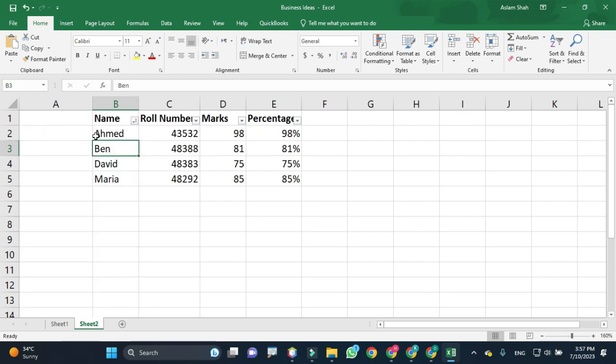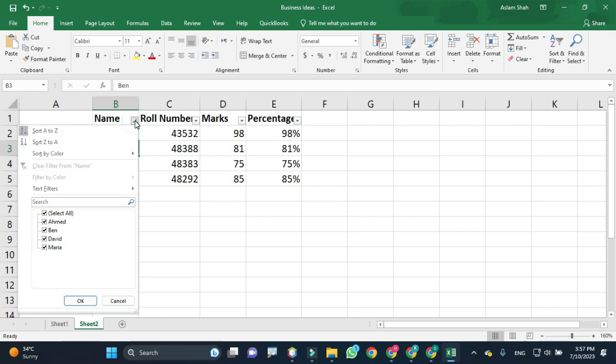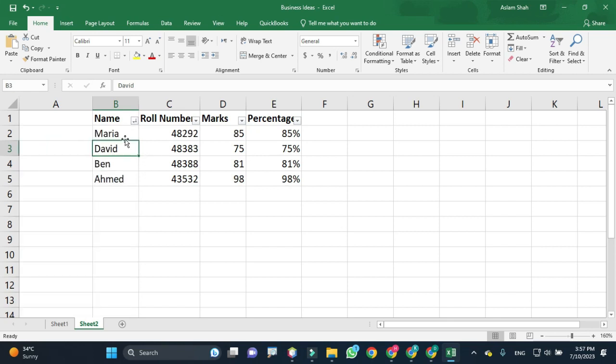That means we have A in the beginning, then followed by B, C, and so on. I want to sort with this option, Z to A, where the later alphabets come first, followed by the earlier alphabets.